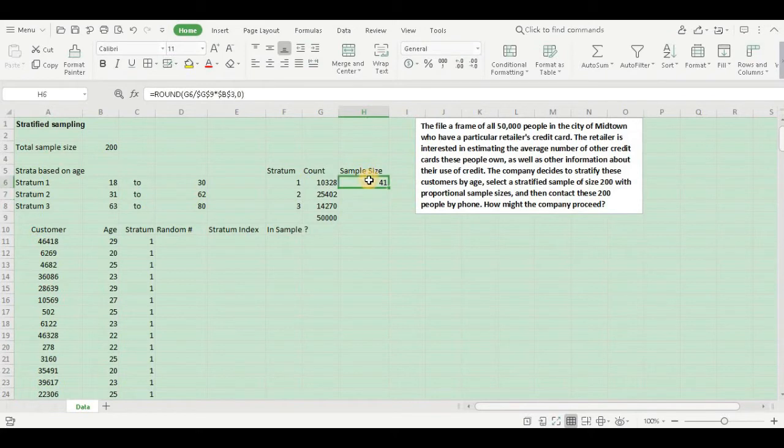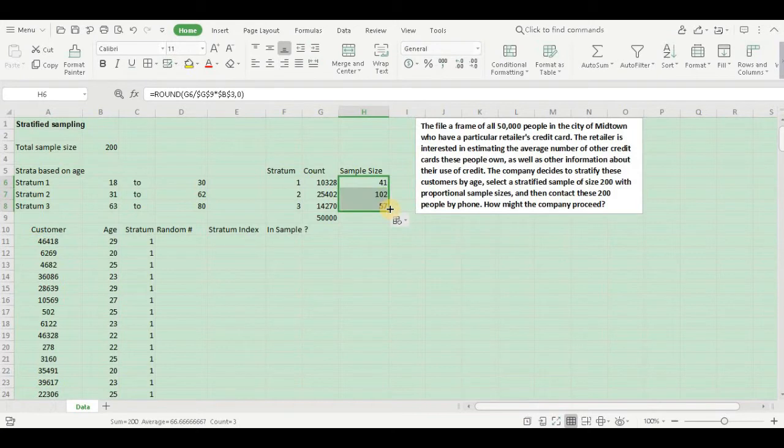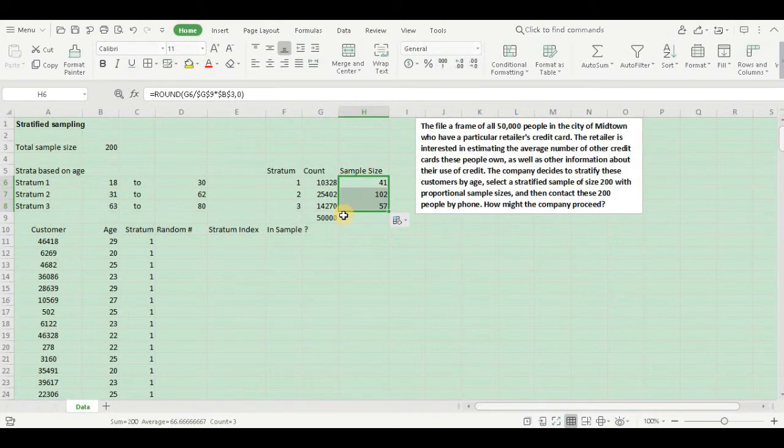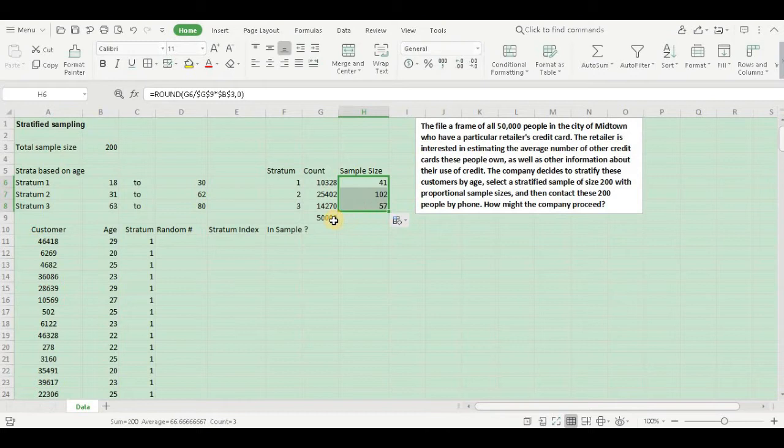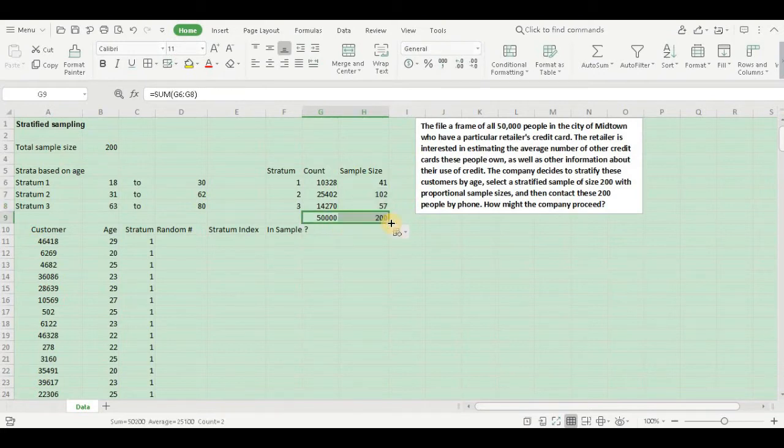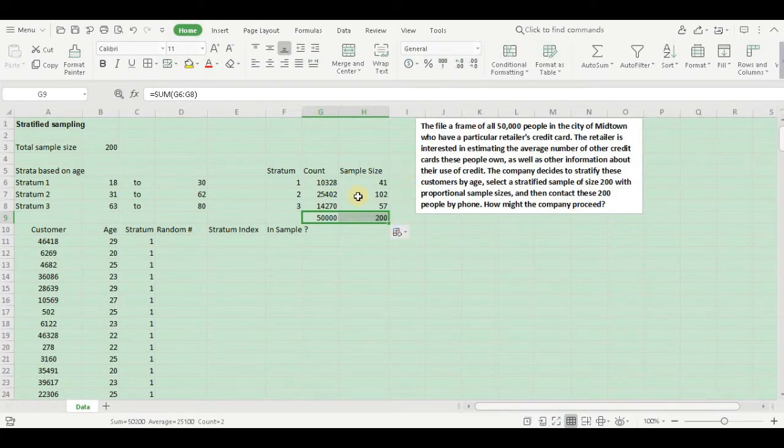From stratum 1, I would require 41 units in my sample, from stratum 2 it is 102, and from stratum 3 it's going to be 57. So the sum should be 200, let's check. Yes, so this is what my sample distribution has to be.